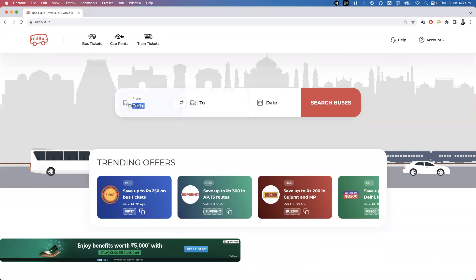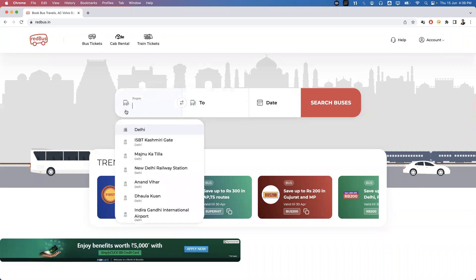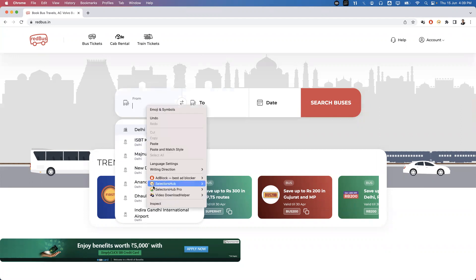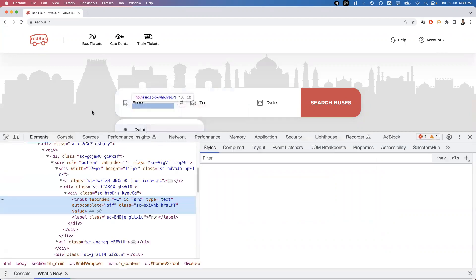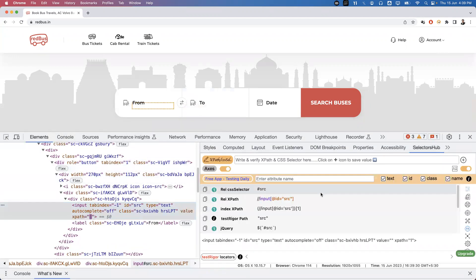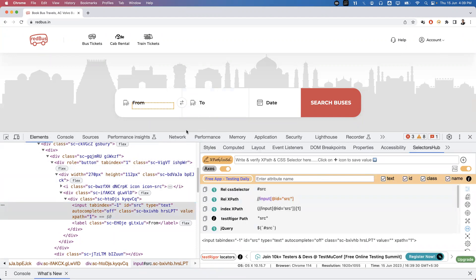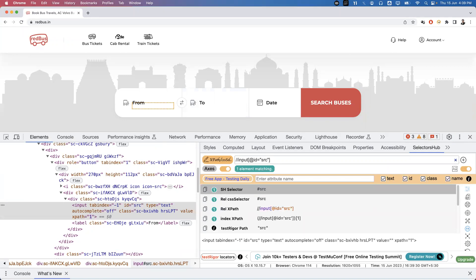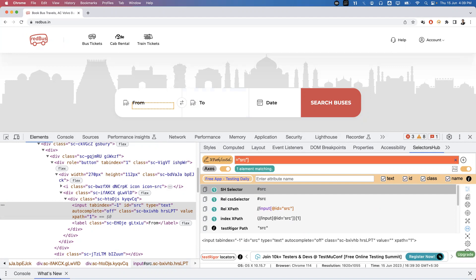The first thing we need to do is provide some text into the From field. We need to inspect this element. Using Selector Hub, I can see a relative XPath for this element. The 'src' is an ID value, so instead of XPath I'll use a CSS selector — ID means we can use hash: #src.